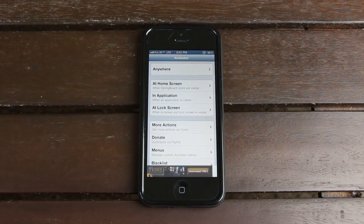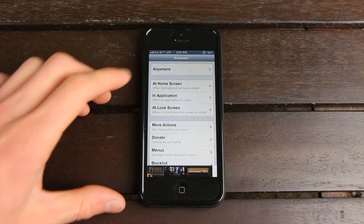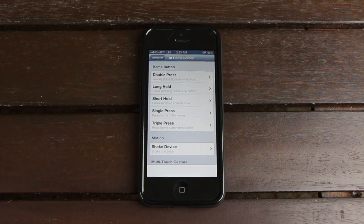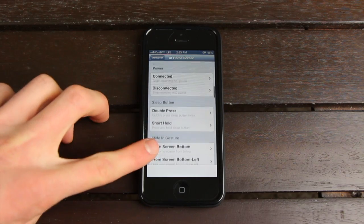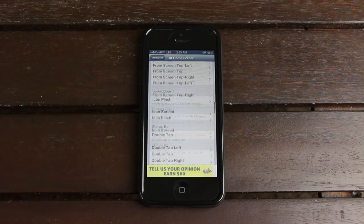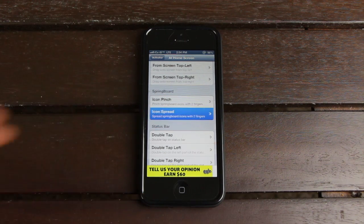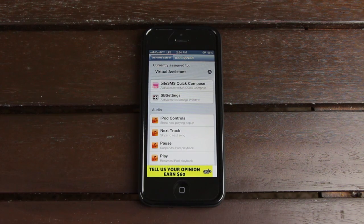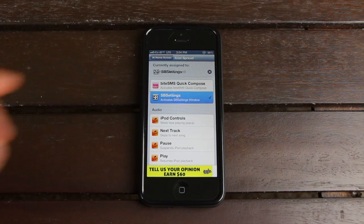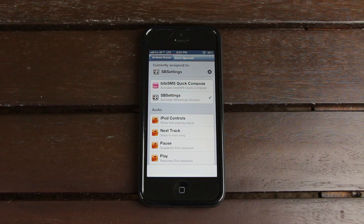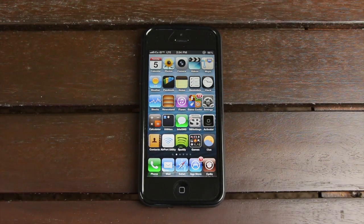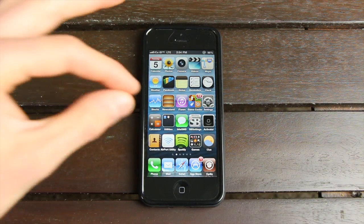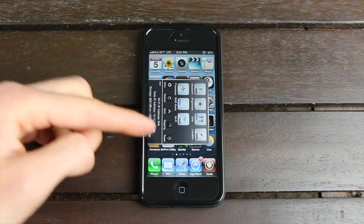Opening up Activator, you select where you want to set it up — let's do home screen — and from here you get a ton of different options. These are combinations of hardware button reassignments to things like gestures and various on-screen actions. Let's go down to icon spread, so when I'm on the springboard and I spread the icons apart, it will do whatever I have it set to do. For this video, let's have it activate SB Settings. I also have Activator set to emulate the home button if I do a three- or four-finger pinch inside an application. As you can see, it did go to the home screen, and the icon spread does pop up.